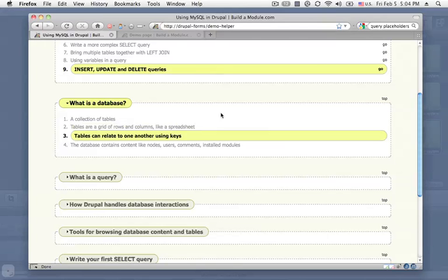Tables can relate to one another using keys. So one table can have a column that represents a user ID, and that user ID can be used on other columns to cross-reference or connect data from two different tables.